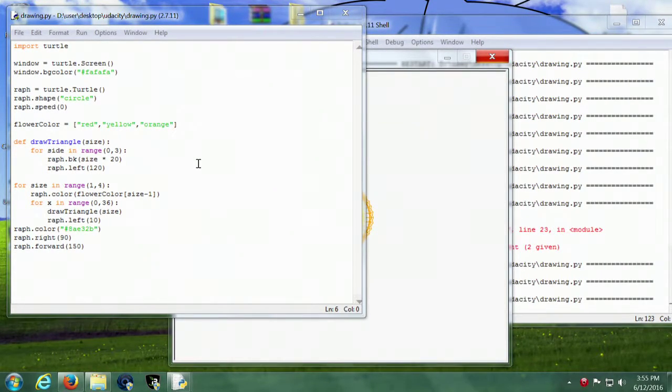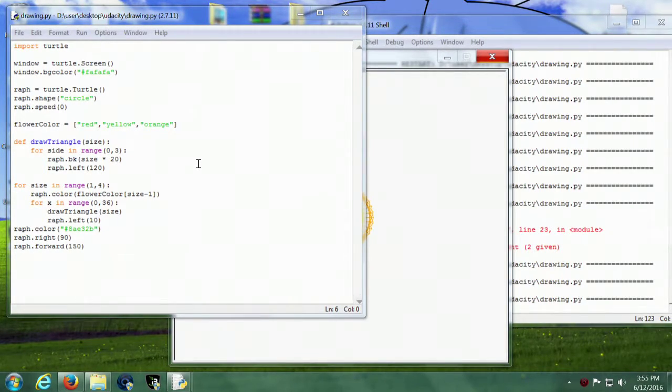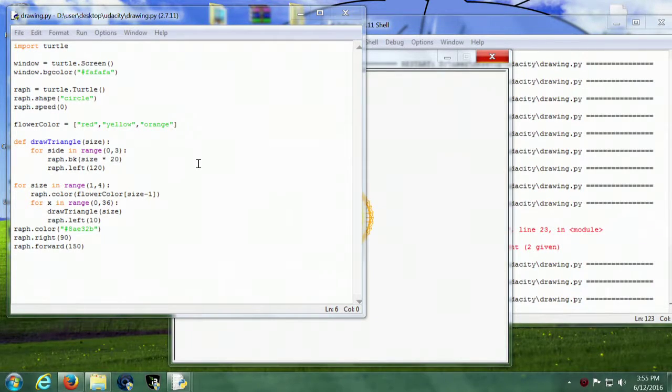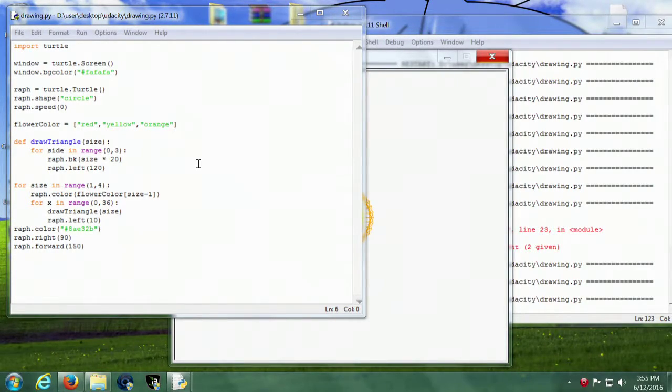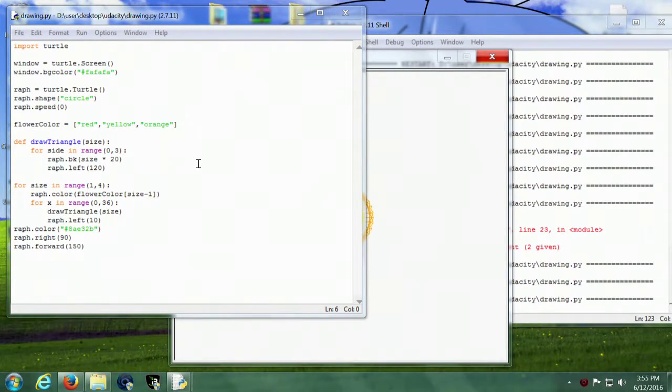This is going to show you how to make a flower with the Python turtle. I've used Raph from my last example since he was the one who made my triangles. I'm just going to make three triangles using these three colors right here.